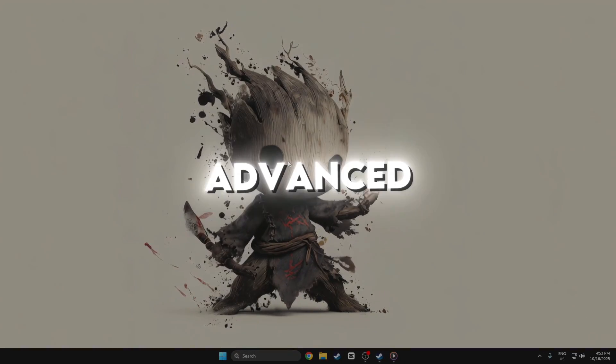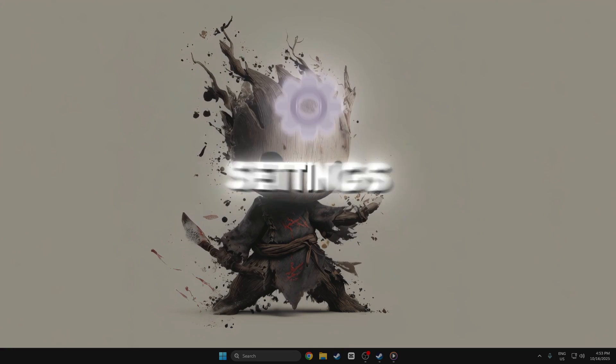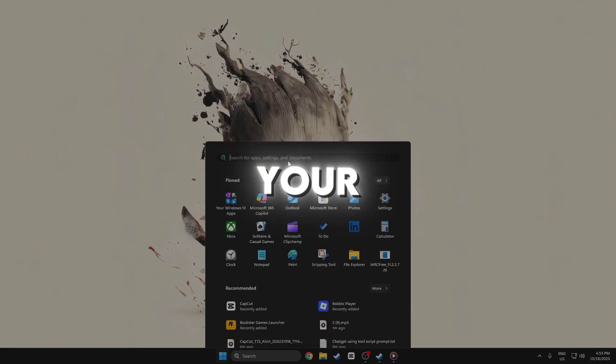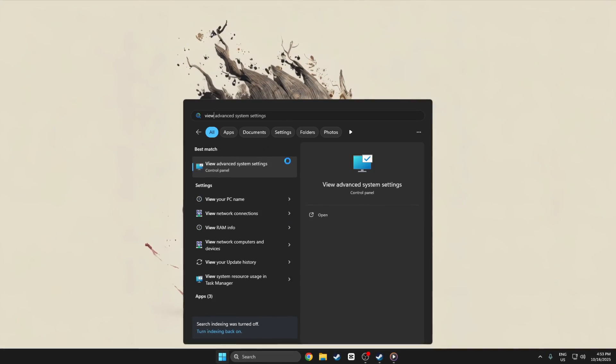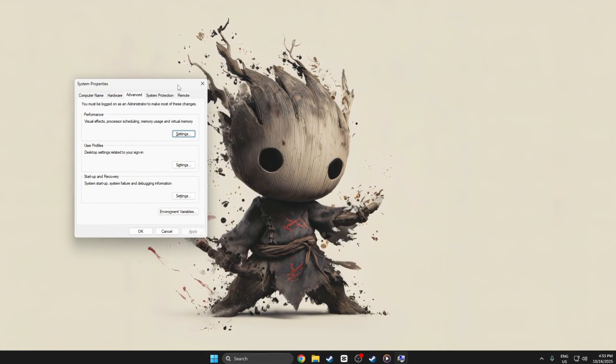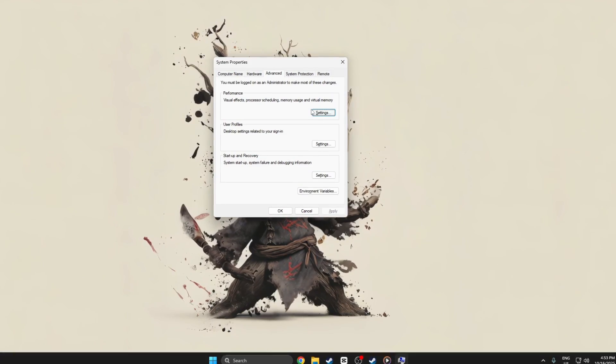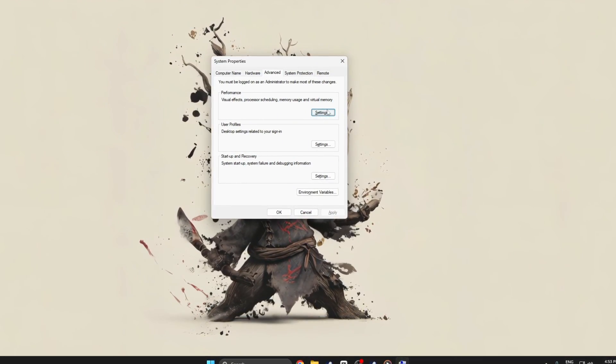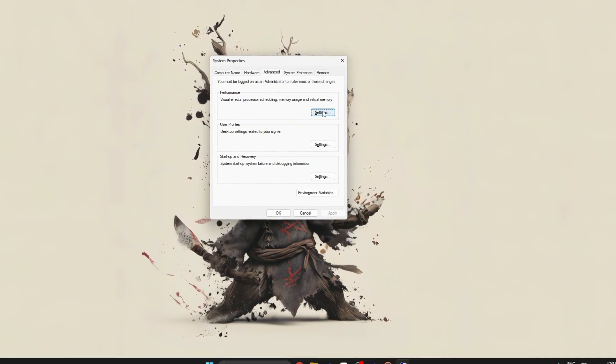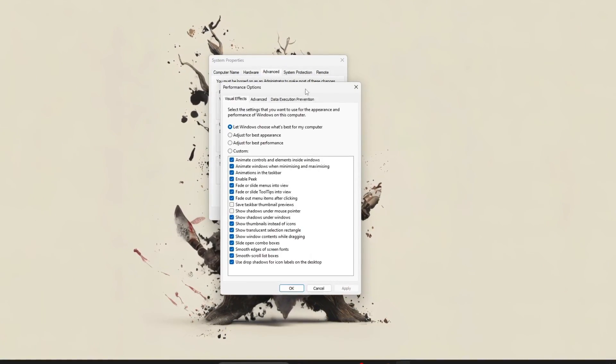Step 2: View advanced system settings to boost your Windows performance. Open view advanced system settings, go to the advanced tab, and click settings under the performance section.